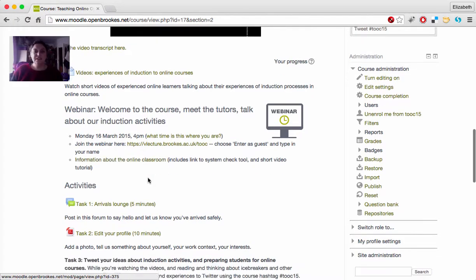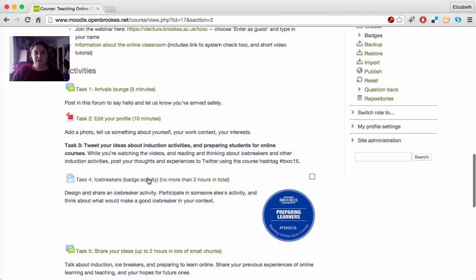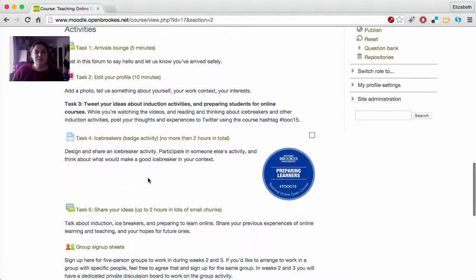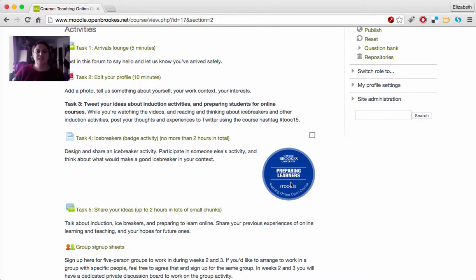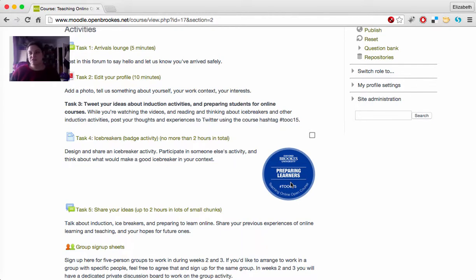Next on the page, we have the activities for the week. Each week, one activity will have a badge associated with it. That's the main activity for the week. When you've completed it, you can tick the box for the activity to earn the badge. Badges act a little like certificates, and you can use them to demonstrate your learning, perhaps as part of your learning record.